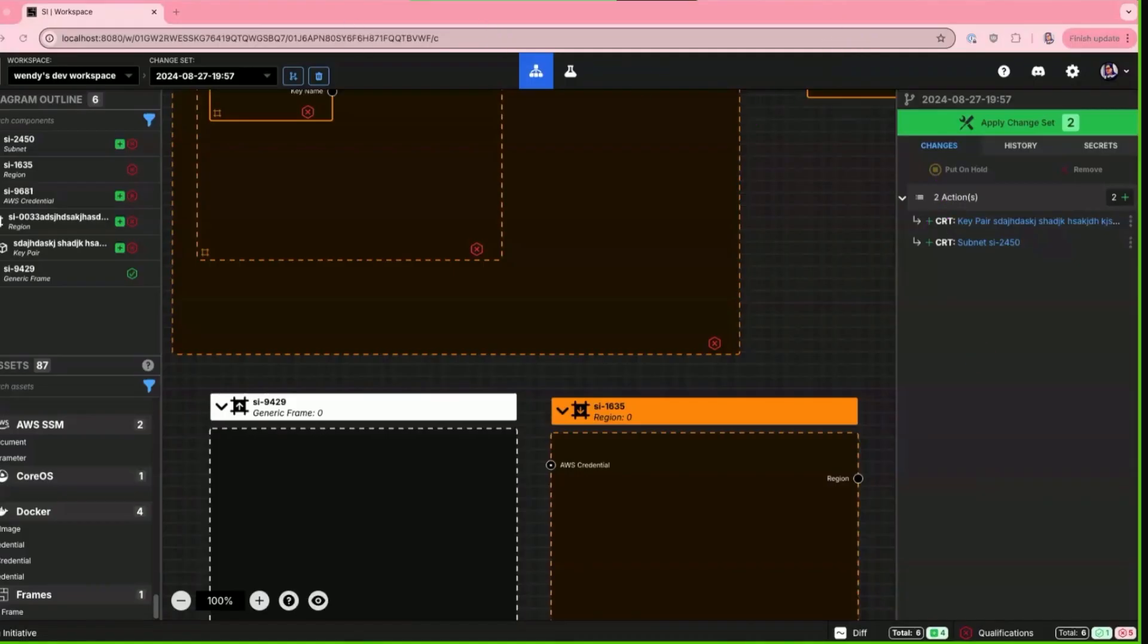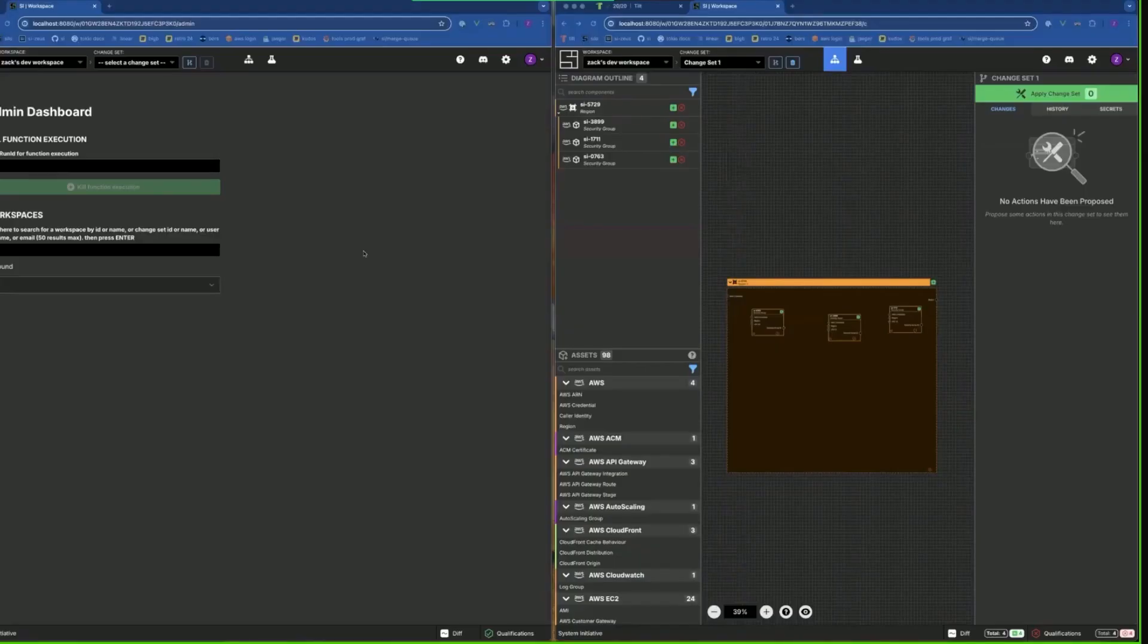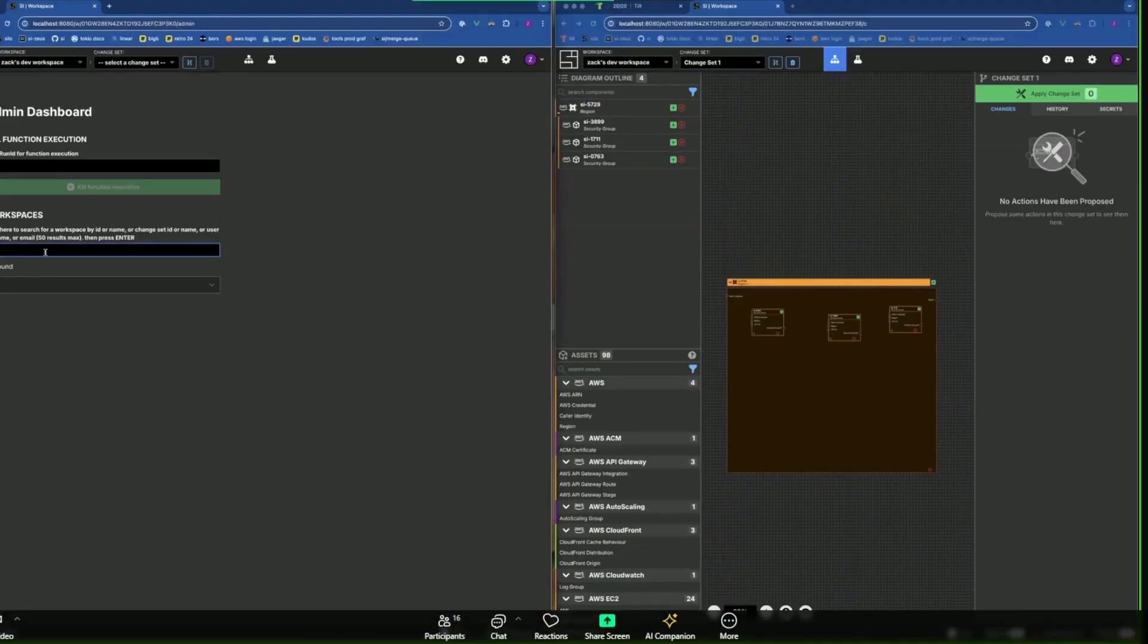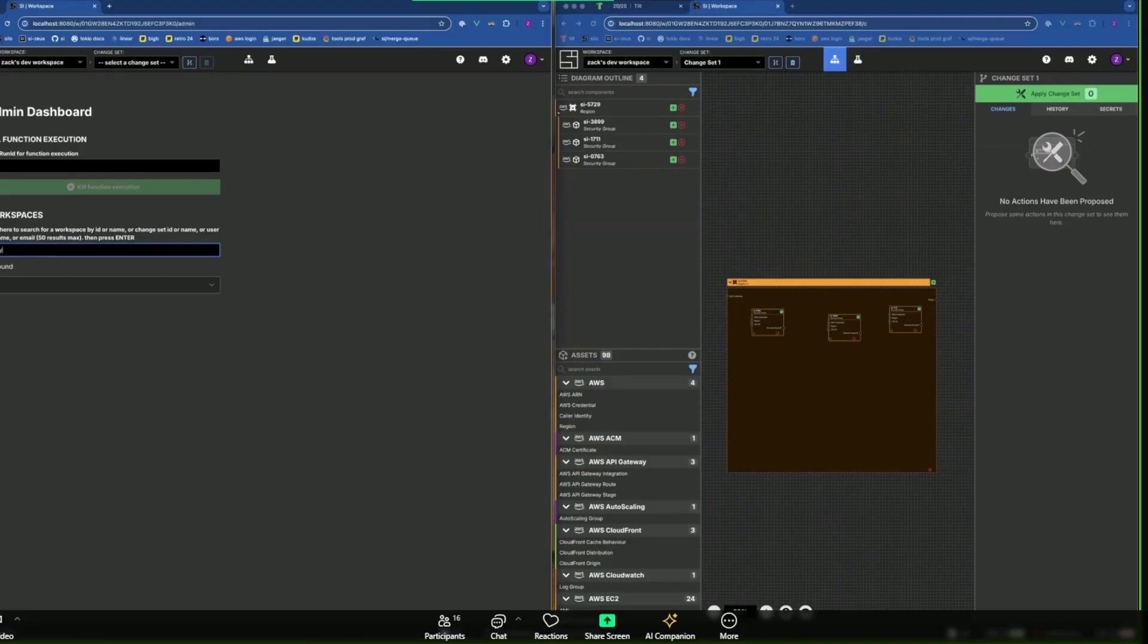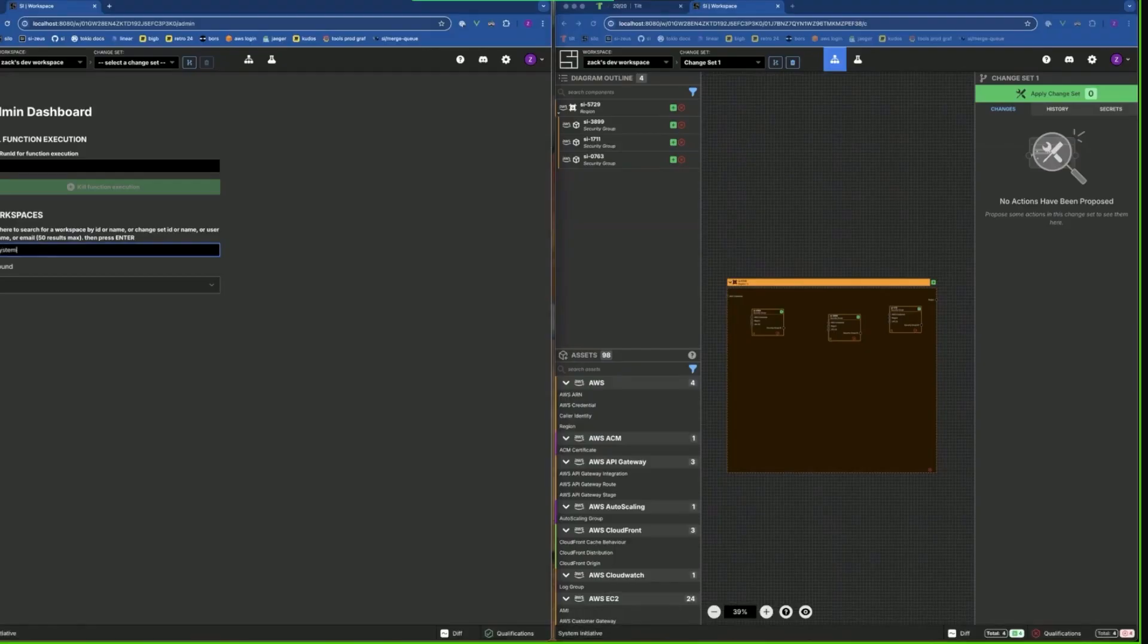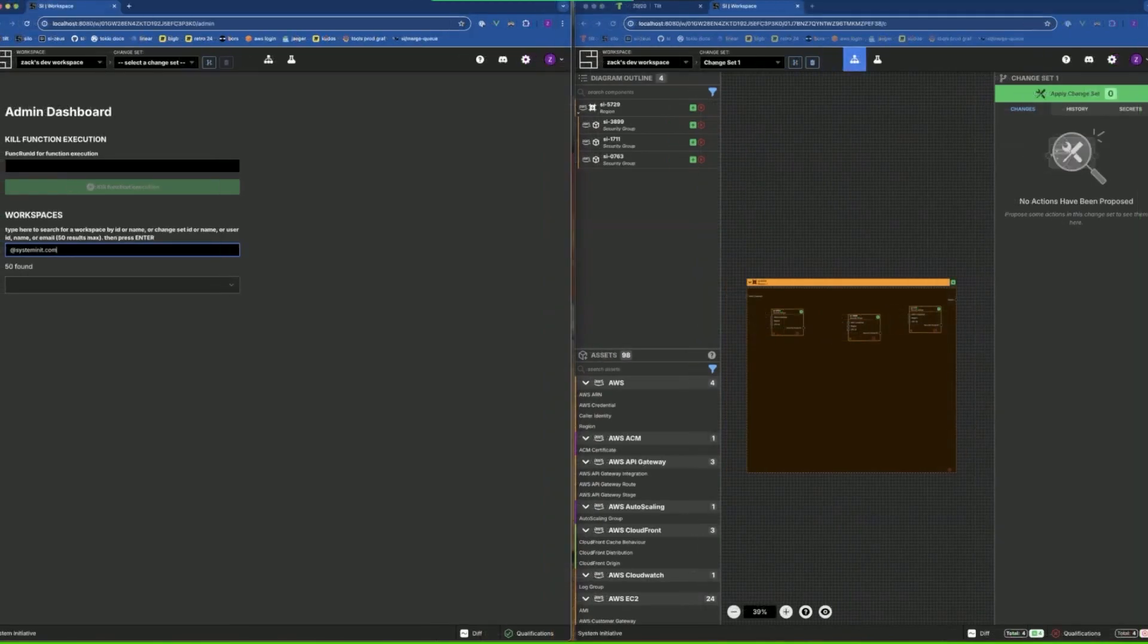Those are great additions. Let's do Zach. Okay, I'm going to demo the rest of the admin dashboard. The first thing is I added a text index to the users table so we can search by partial data to find workspaces owned by certain users.